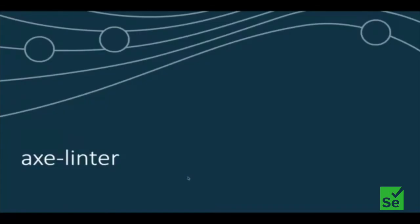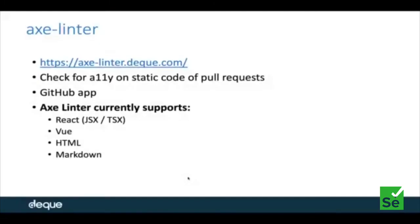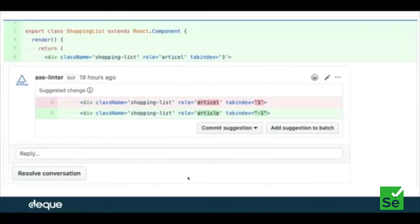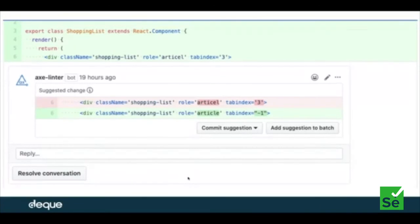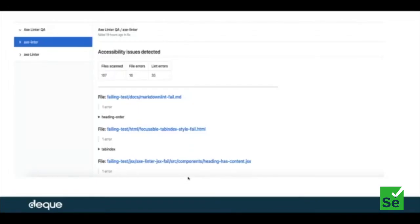Axe Linter is another recent tool added to the free Axe suite. It is a GitHub app available at axe-linter.deque.com. Whenever you raise a pull request, you see the Axe Linter integration, which cross-checks certain ARIA rules on the code you submitted. It supports React, Vue, HTML, and Markdown languages. As you can see in the screenshot, it suggests what is wrong and how it can be corrected directly on the pull request — for example, it flagged a misspelled ARIA attribute and an incorrect tab index value. In the Checks tab of the pull request, it lists all the issues found, the number of files scanned, and errors with file names.